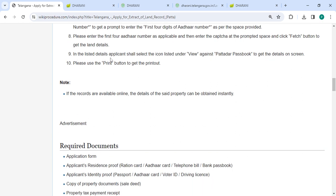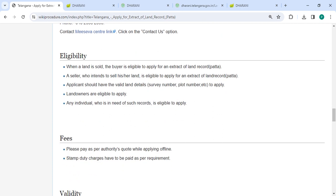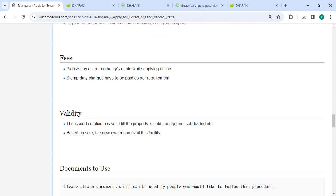For registered details, select the icon registered under View against Patta or Passbook to get the details on screen. Then you can use the Print button to get the printout. And in the below section, we have mentioned the fee section.